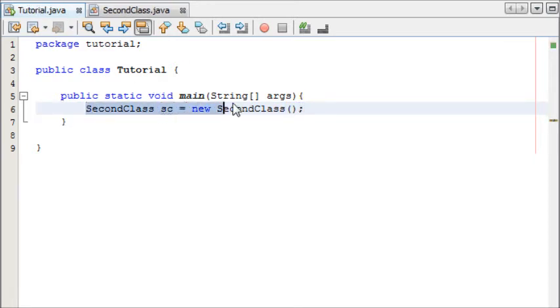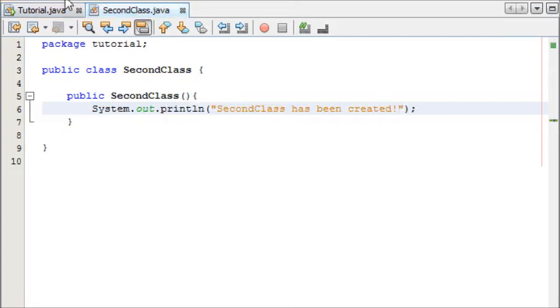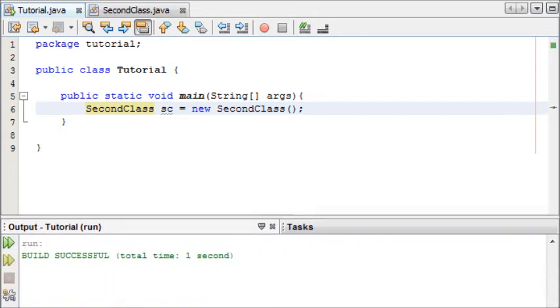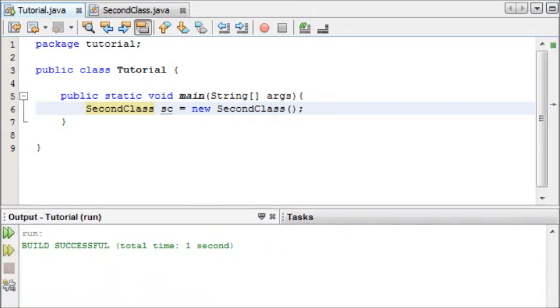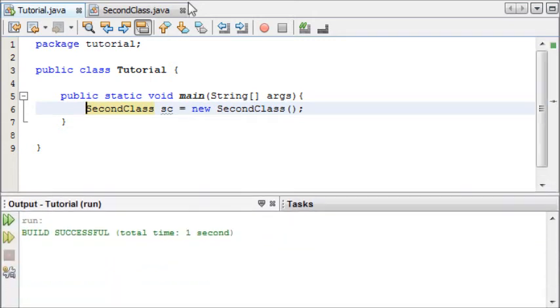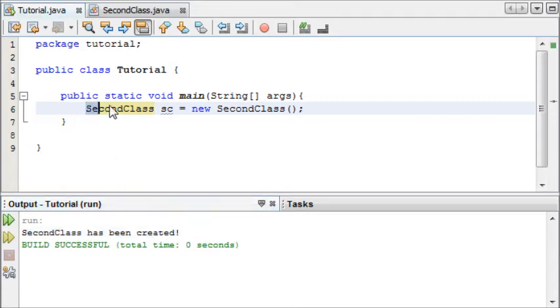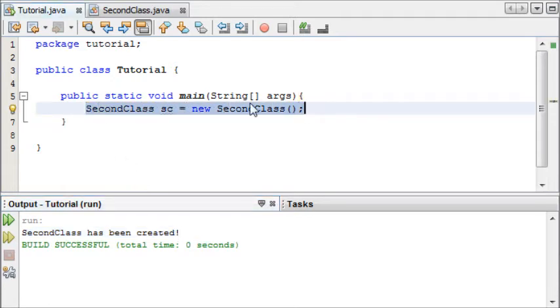Now this has created a new object of our second class up here. Now let's run this and we will see if we click run we will see SecondClass has been created because we've created a new instance of our second class.